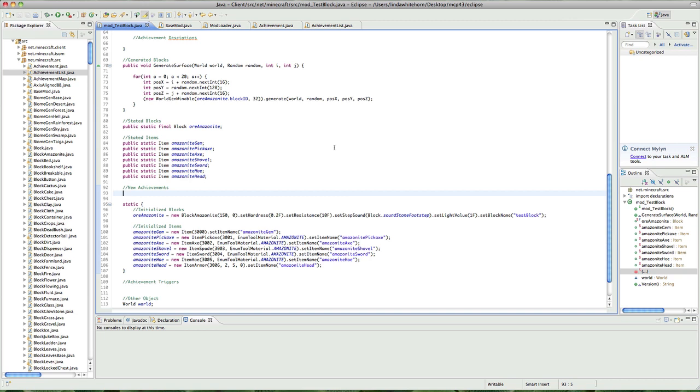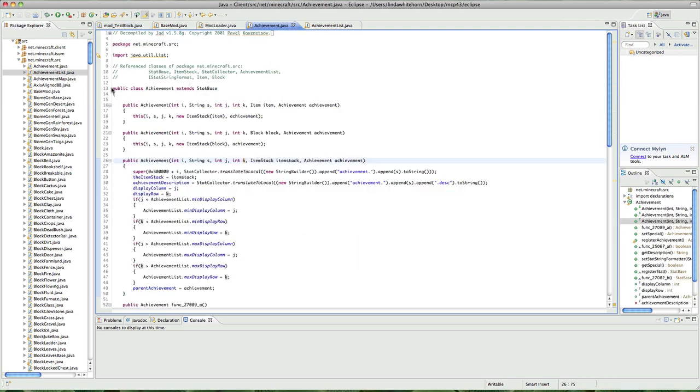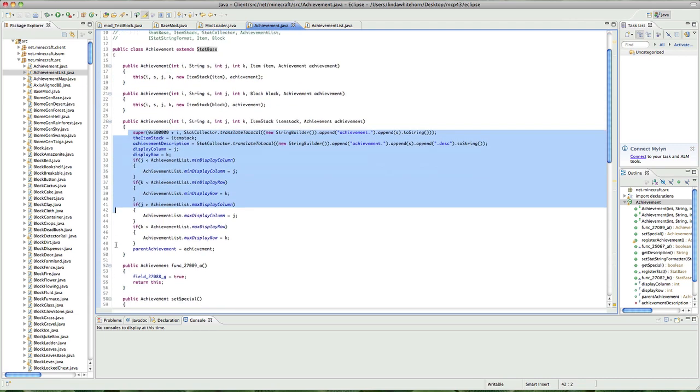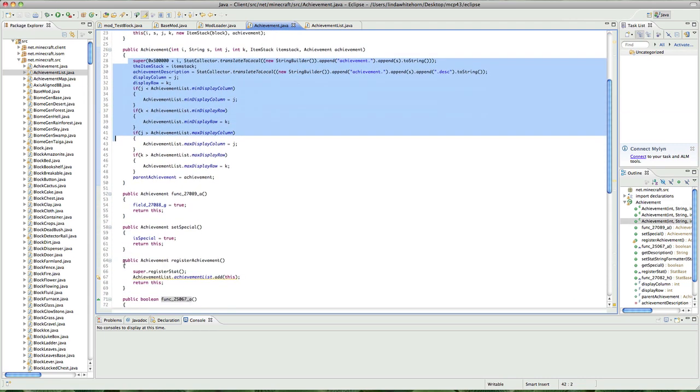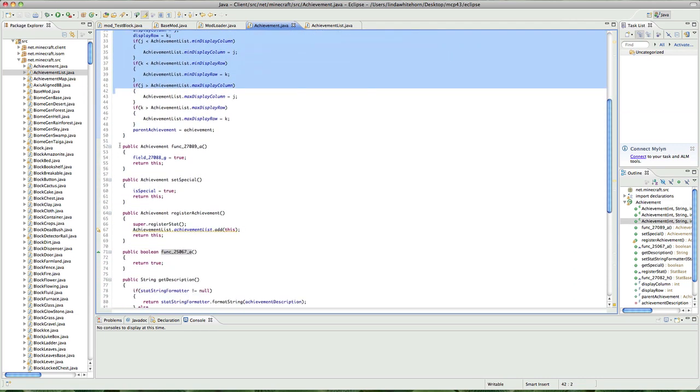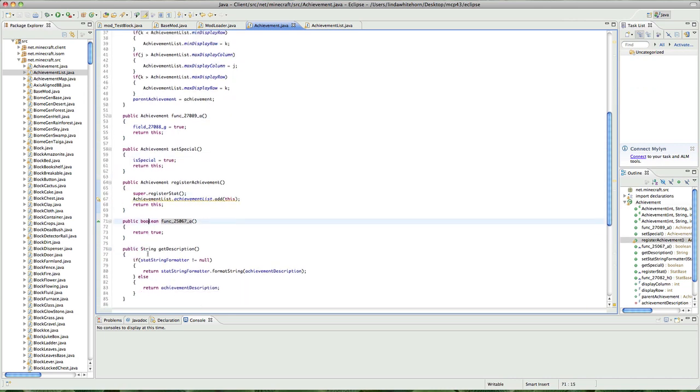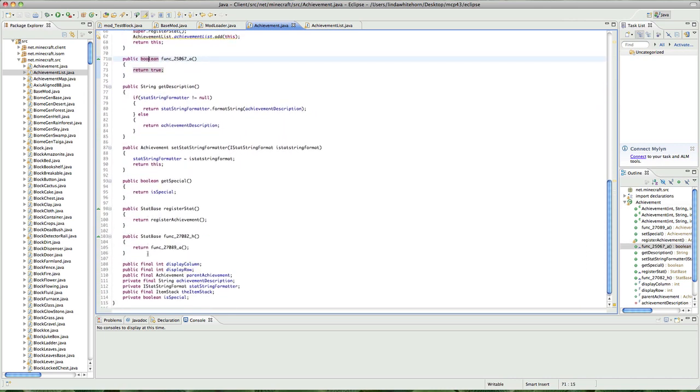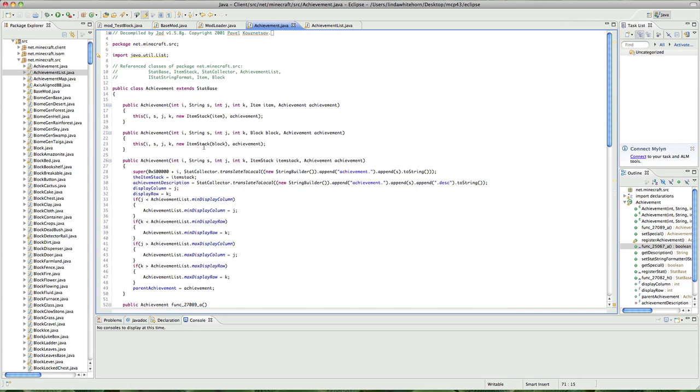So anyways, let's go. We want to make an achievement, right? So what we would do is look in achievement and achievement list to find out how Notch does it. If we look in achievements, we just see public class achievement extends stat base and stat base we won't need to look at, don't worry. And then it's got lots and lots of constructors and it's got small functions and other stuff, so let's use them.